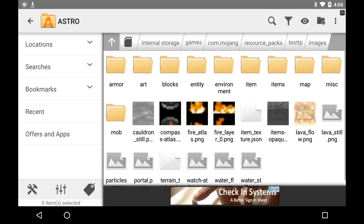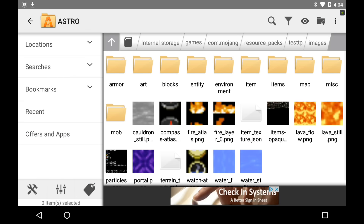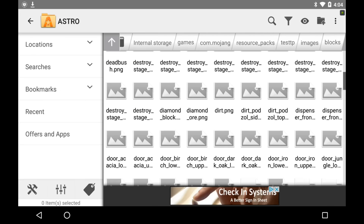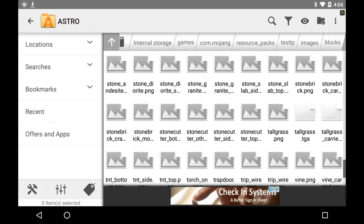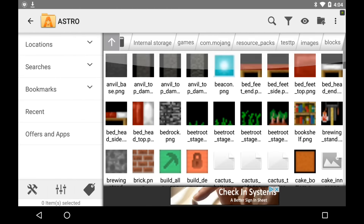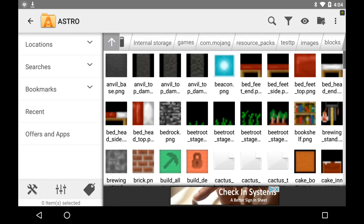Go into images, and you should see a folder that says blocks. Here are all the blocks in Minecraft — you can edit them, make your own texture pack, or you can download a PC edition texture pack.